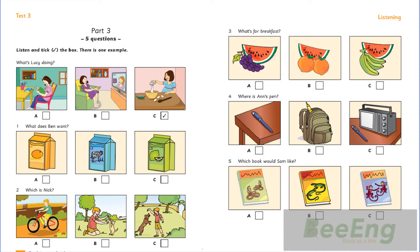5. Which book would Sam like? Mum, can I have a book about animals? Yes. Would you like this one with snakes or one with lizards? No. I don't like them. What about this one with monkeys? Would you like it? Yes. It's great. Now listen to part three again.